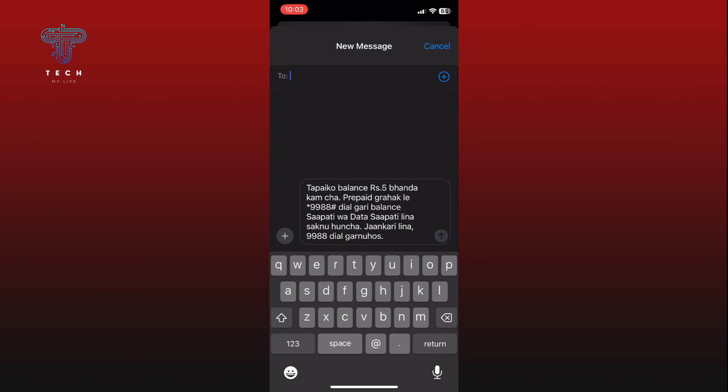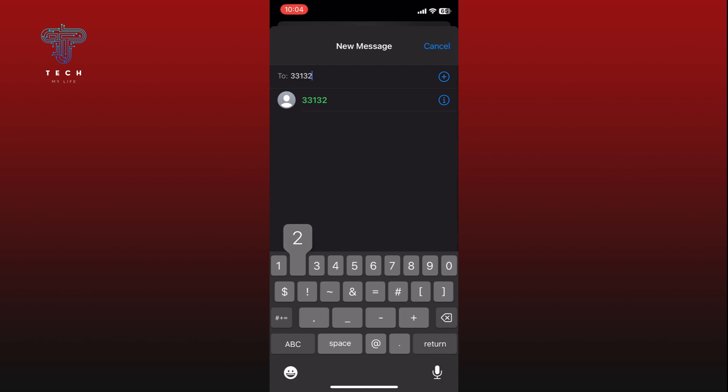Enter the name or phone number of the person whom you want to forward the message. Select the correct contact from the list.